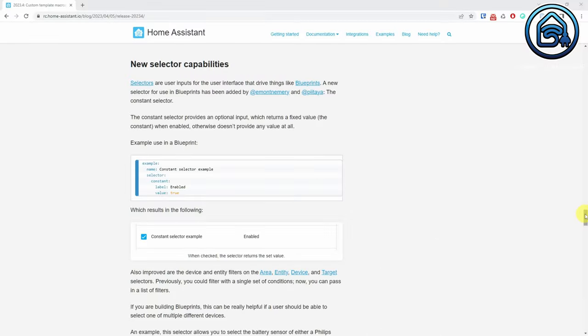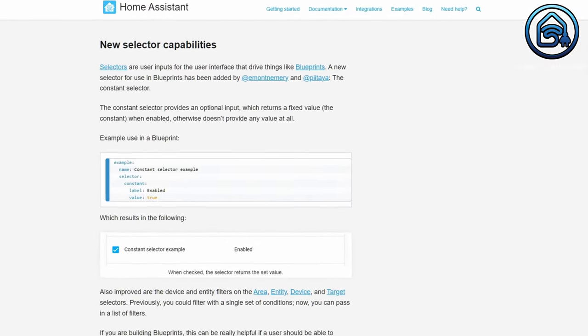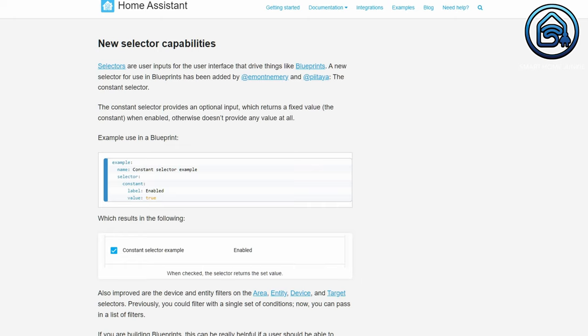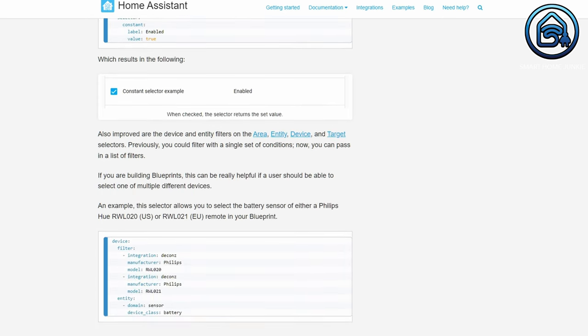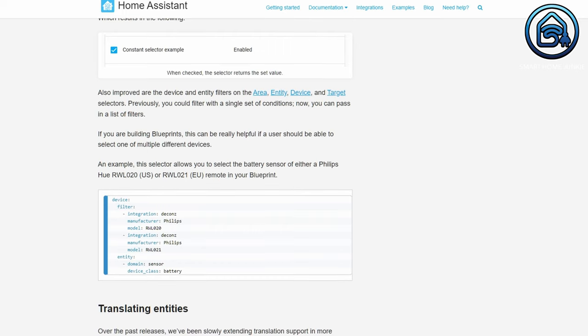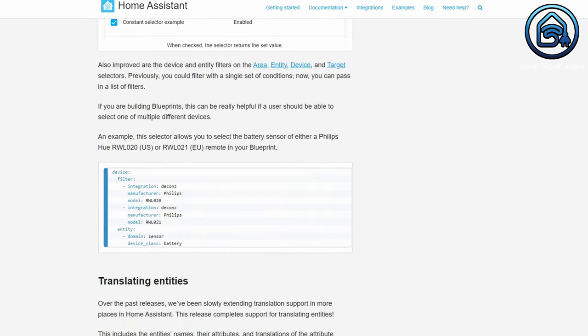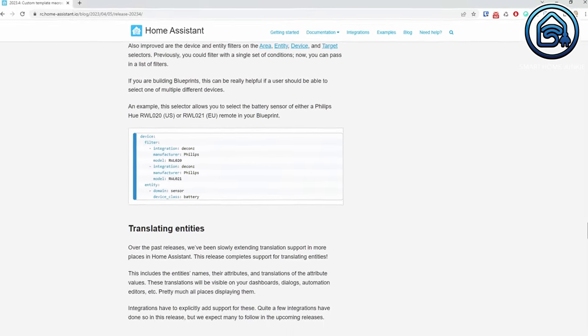If you are creating blueprints — those super handy automation templating tools — then this new constant selector might come in handy. The constant selector provides an optional input that provides a fixed value or doesn't provide anything at all, so you can use it instead of the boolean selector, for example. Next to this, you can now use a list of filters in the area, entity, device, and target selectors, which makes sure that you can show only the specific options that you need in your selectors.